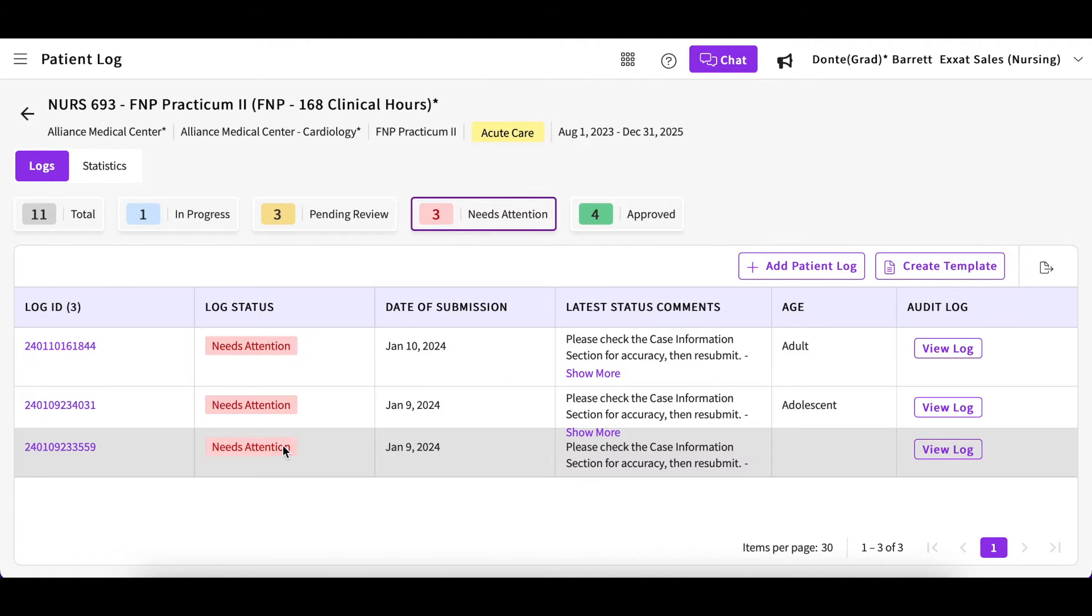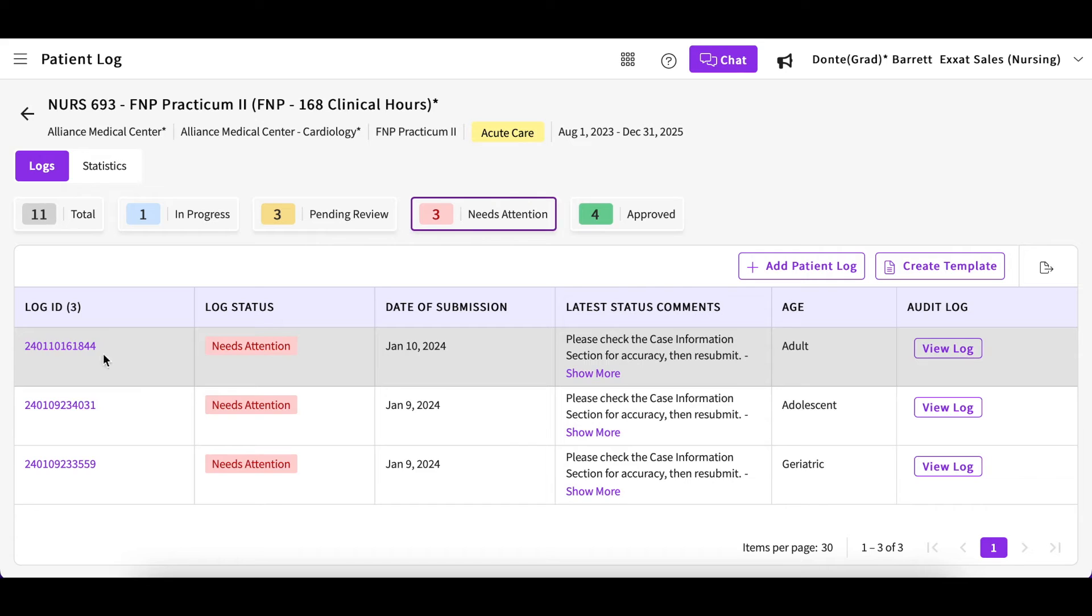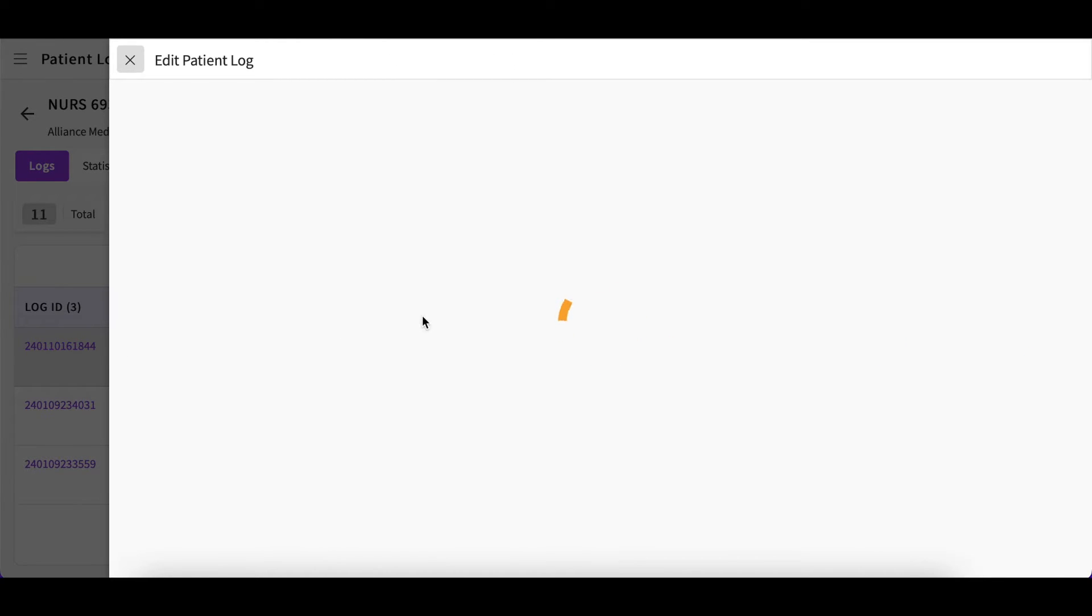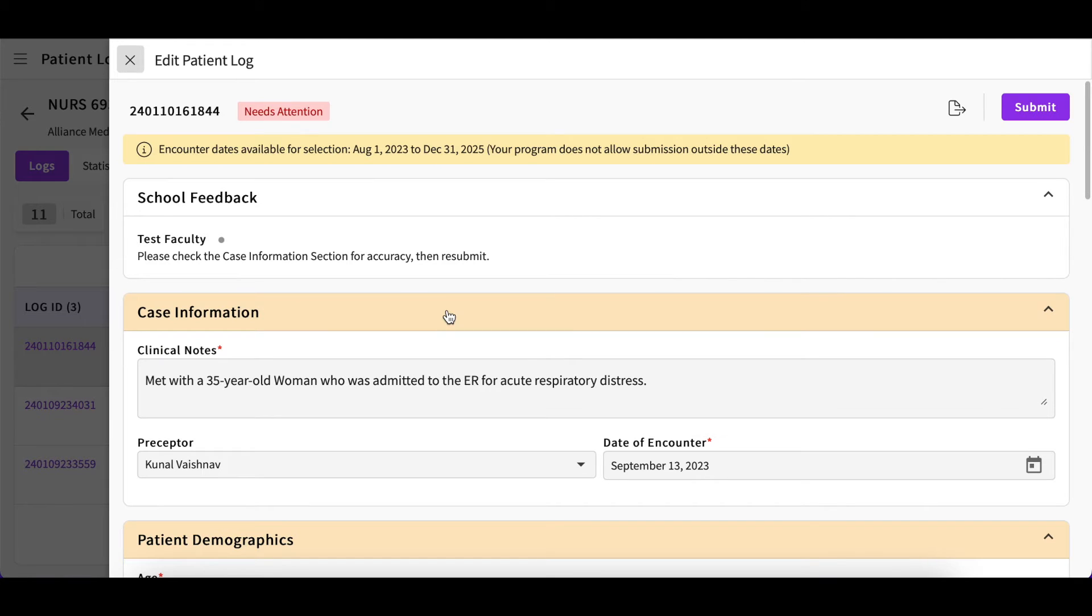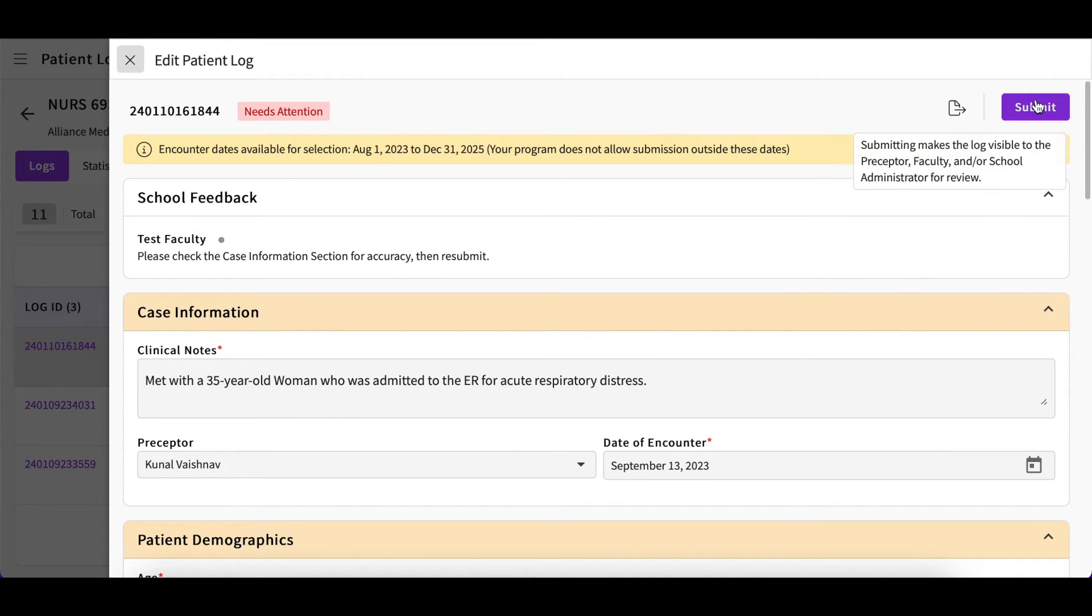You can then open that log by clicking the log ID, and any school feedback will be listed at the top of the form. Please make these necessary edits and resubmit the form once you are done.